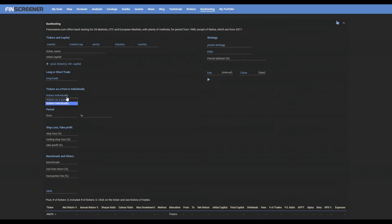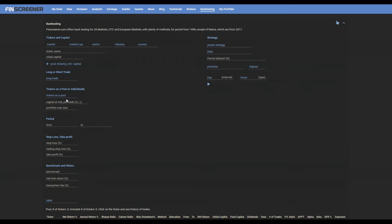Pool testing tests a set of tickers as a group. It checks every criterion of a strategy for all the tickers from the set, and makes transactions according to the capital at risk for one position and maximum size of the pool at one moment.